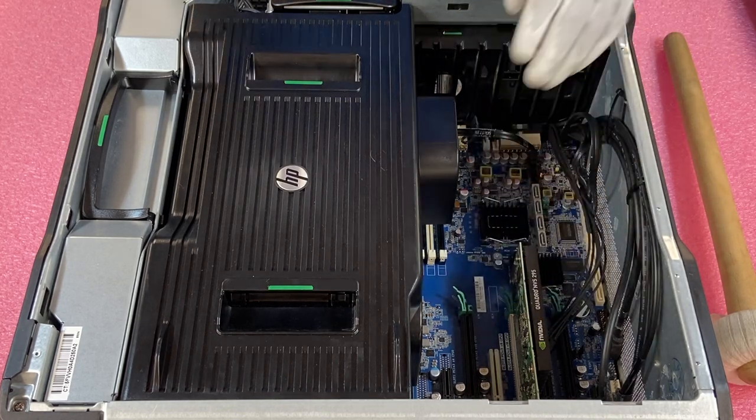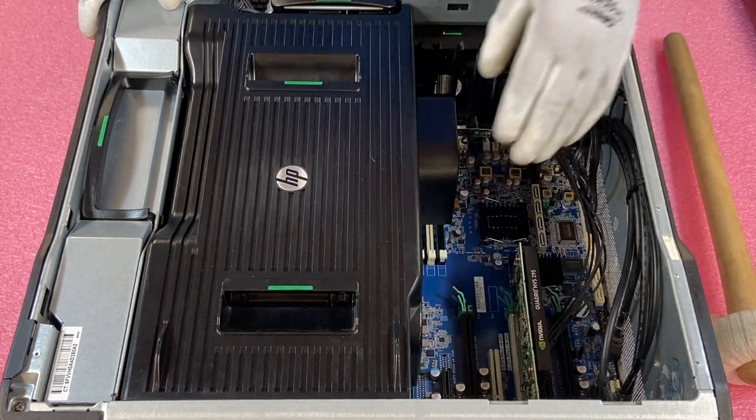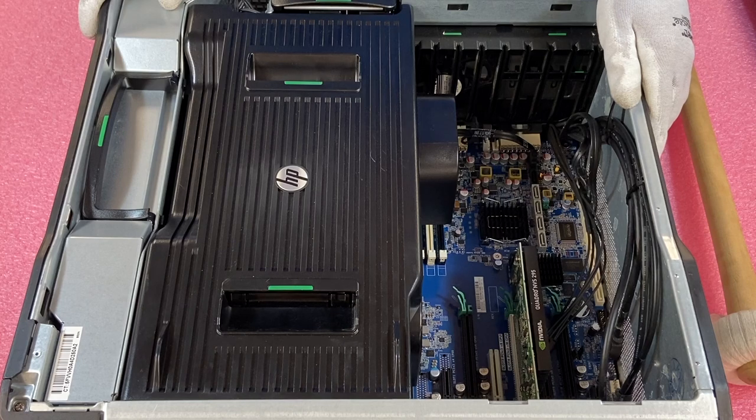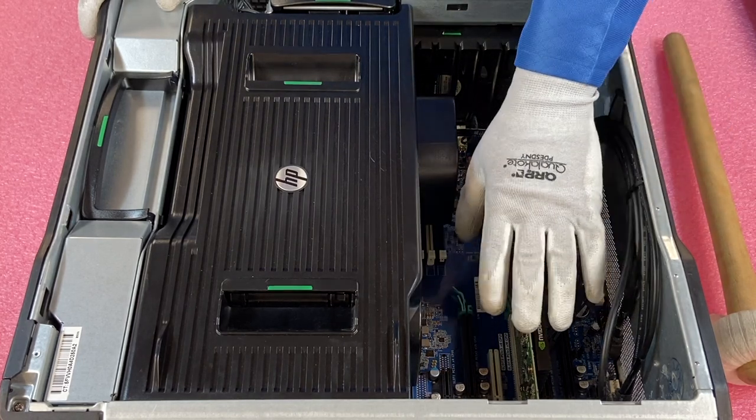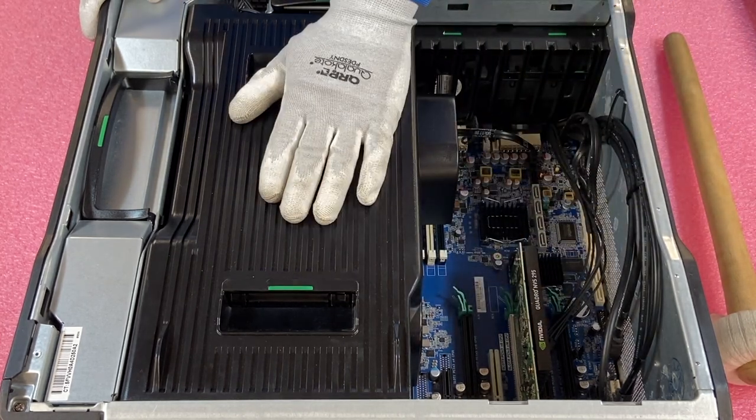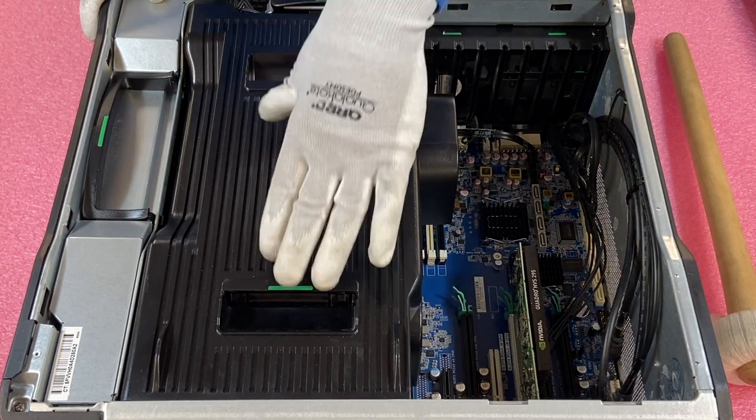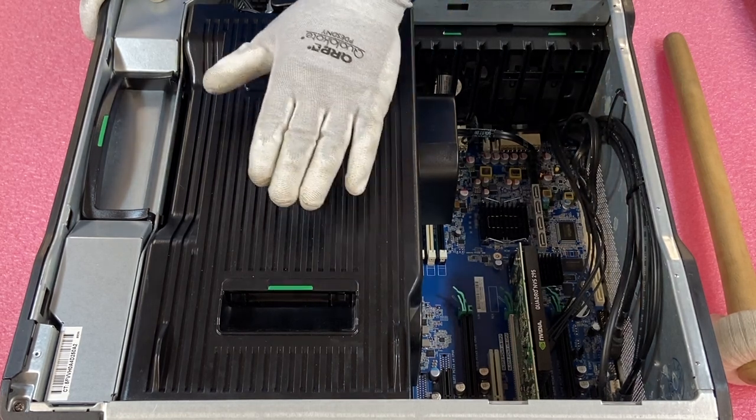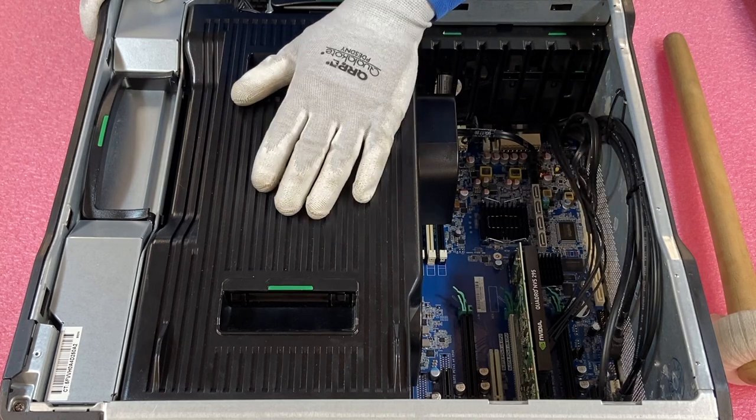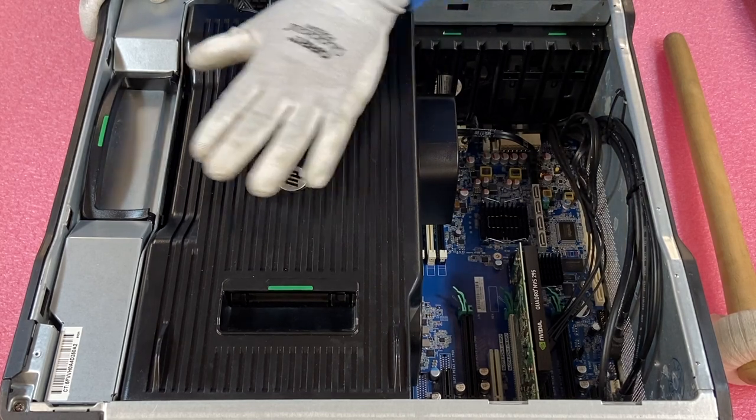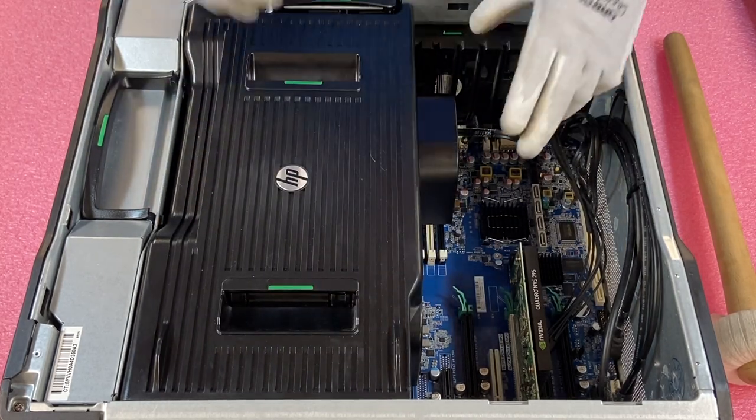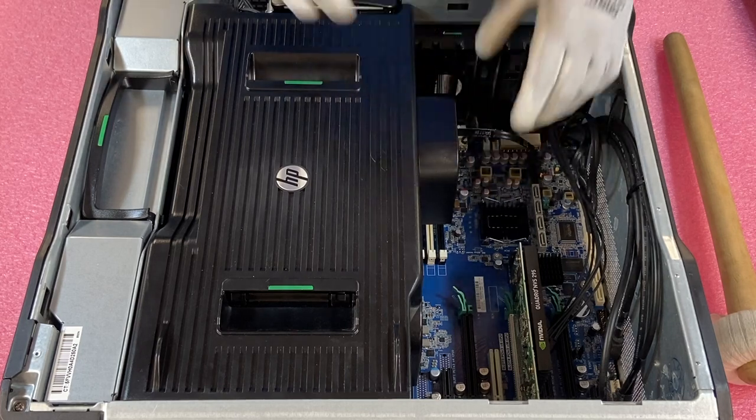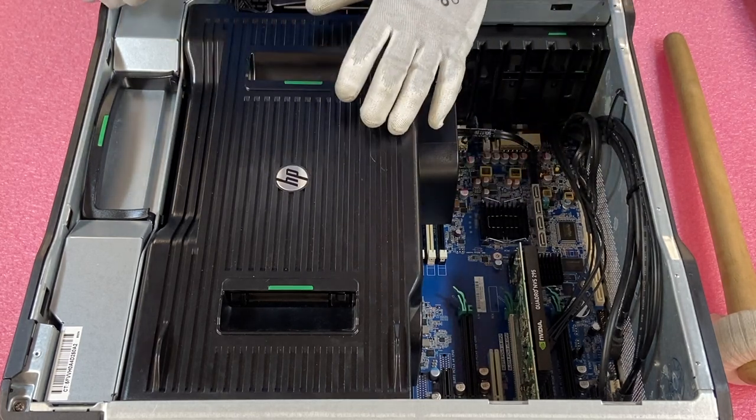And now you have access. So if you were installing anything into the PCIe slots, graphic card or anything like this, you have access over here. But to get to the CPUs and to the RAM, you are going to need to remove this air shroud. And now the difference between the Z820 and the Z840 here is that there used to be just a plastic piece on top that you removed. And then there was the air shroud that you would remove. This is all one piece together.